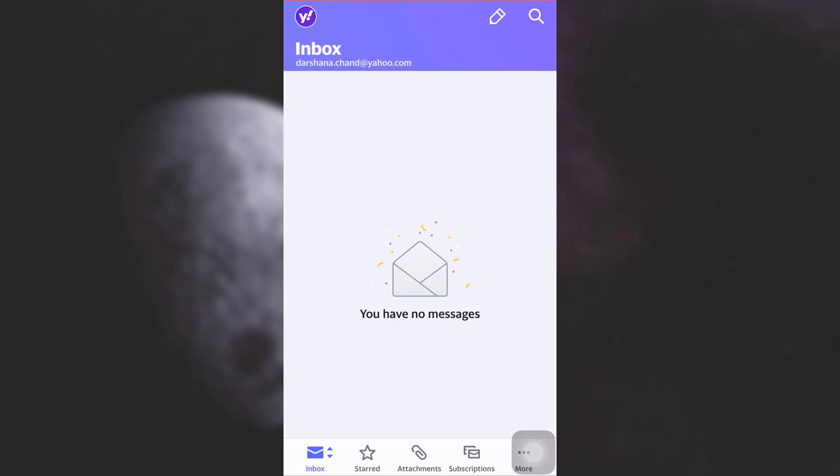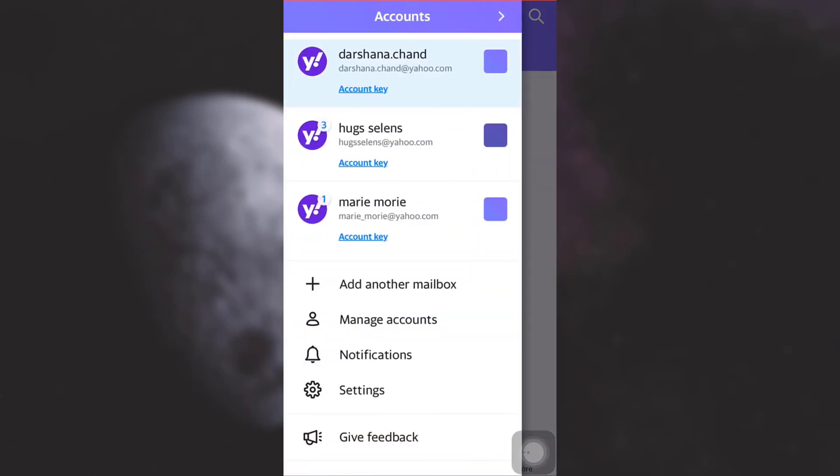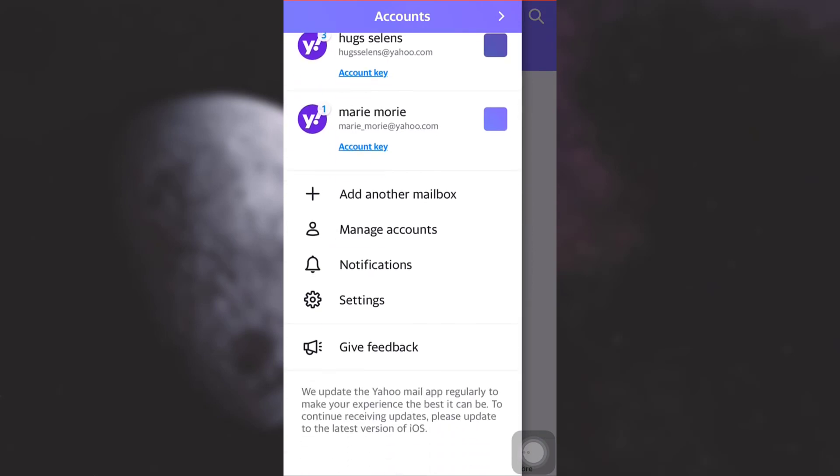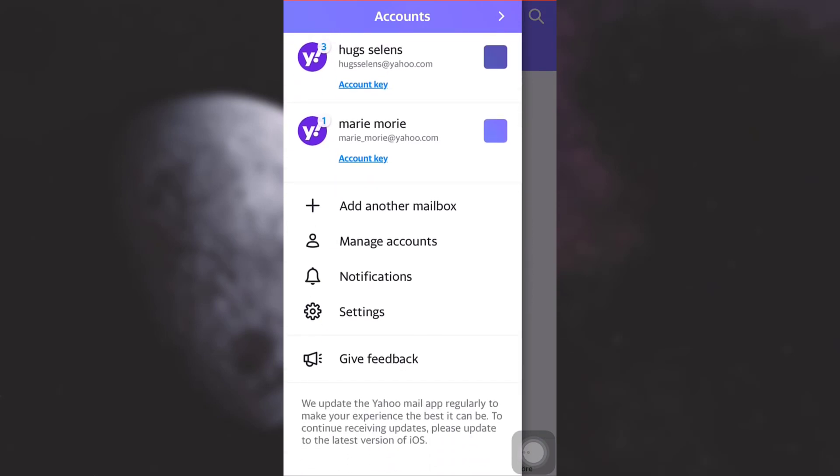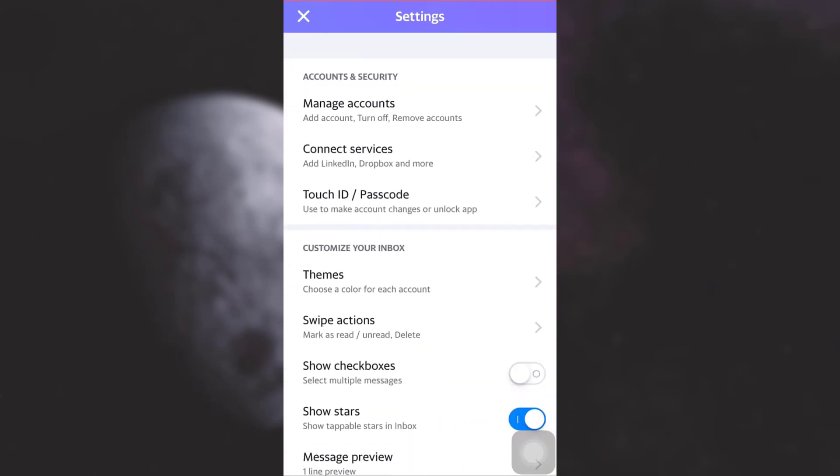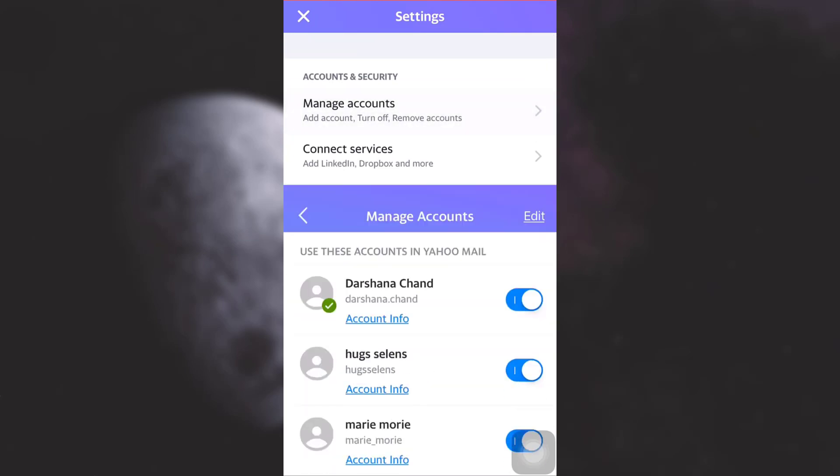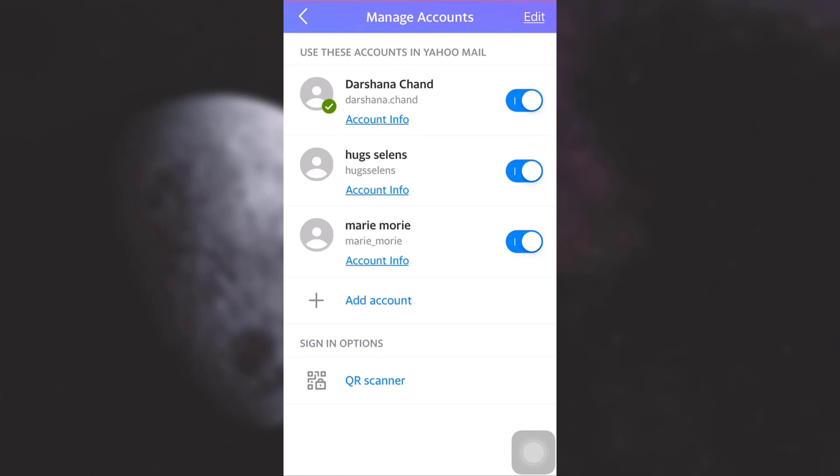Now what you can simply do is tap on the icon on the top left corner. As you tap on the icon on the left corner, simply scroll down and tap on Settings. On Settings, tap on Manage Accounts under Accounts and Security.